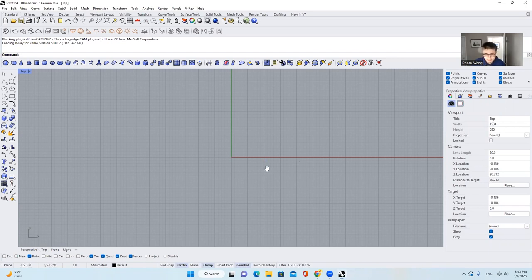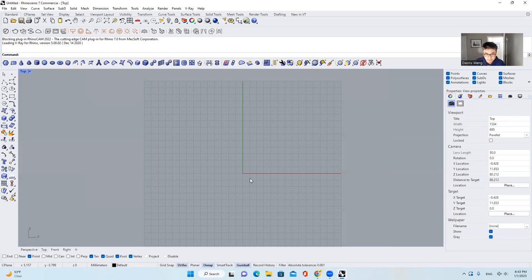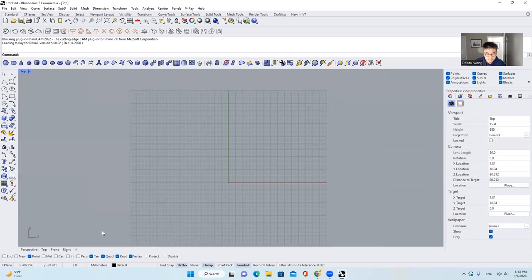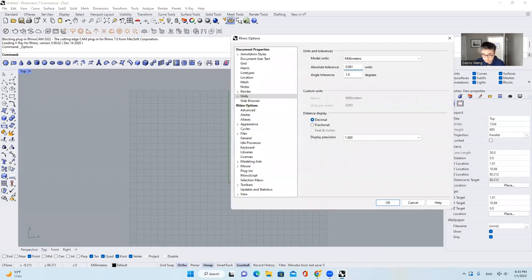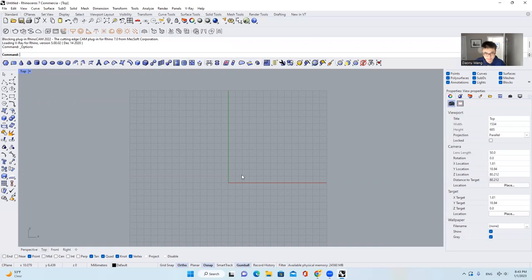Let's bring our reference photo first. Before that, let's check the unit. Let's be crazy and set the absolute tolerance to 0.00001, which is very necessary.